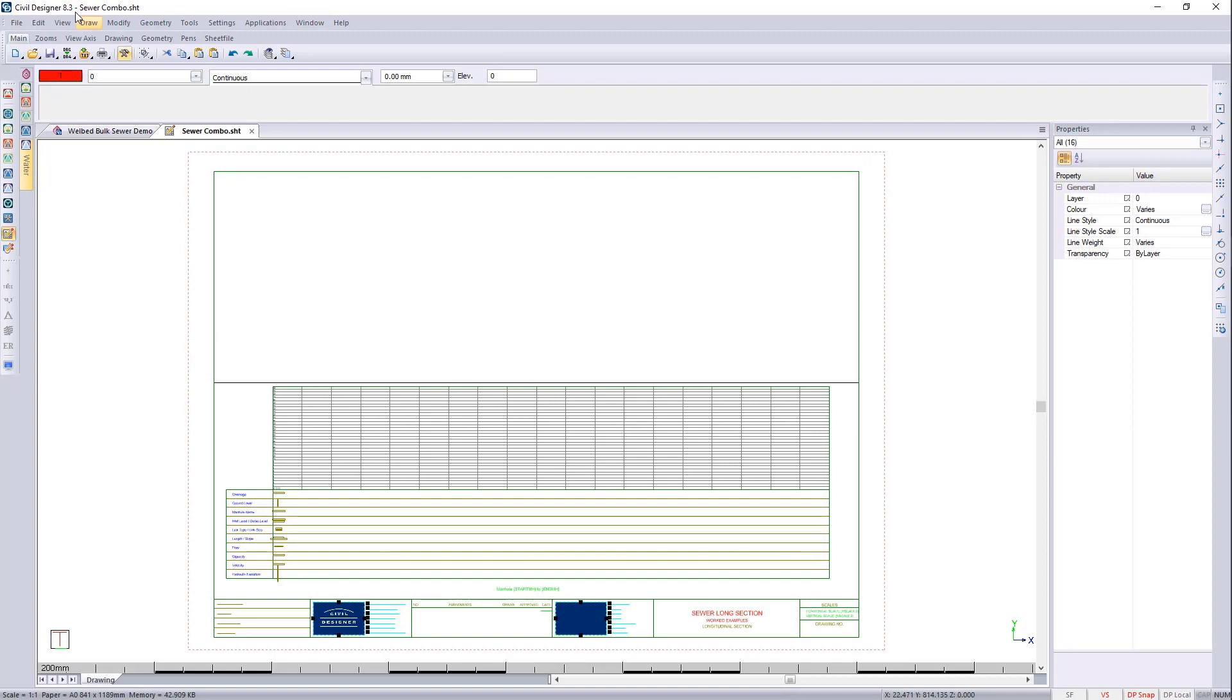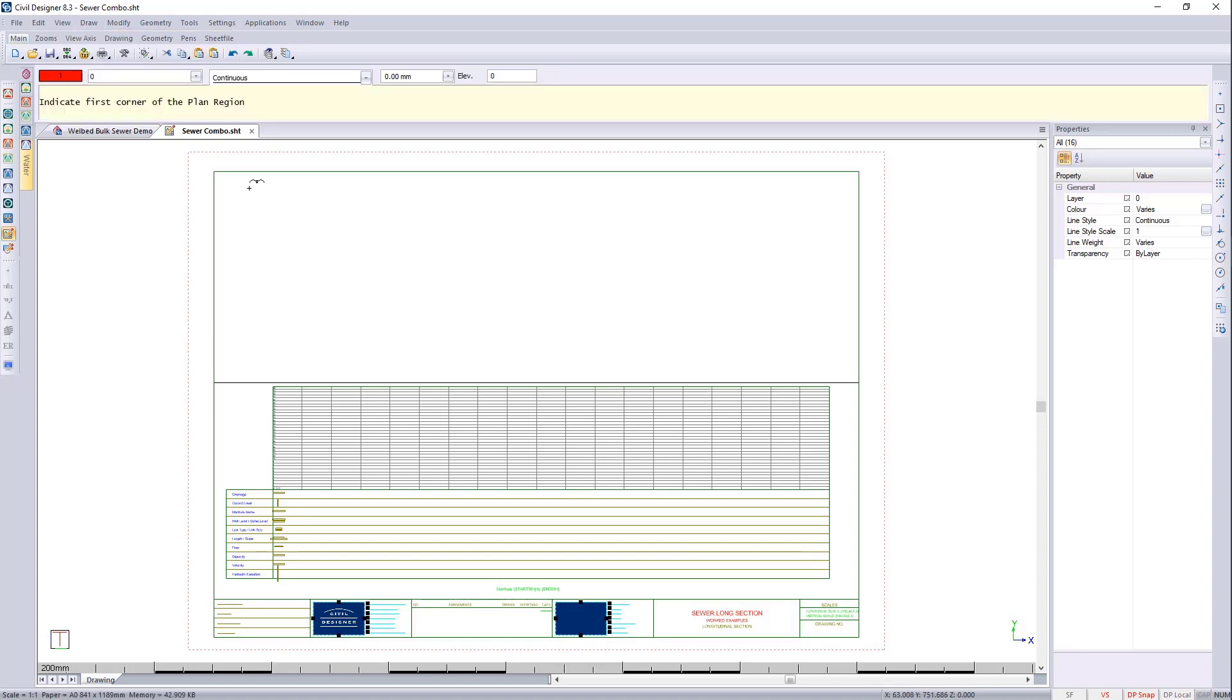Now I'd like to go and put a plan region in. So I'm going to go and say draw region, plan region. And you can select anywhere on the screen.